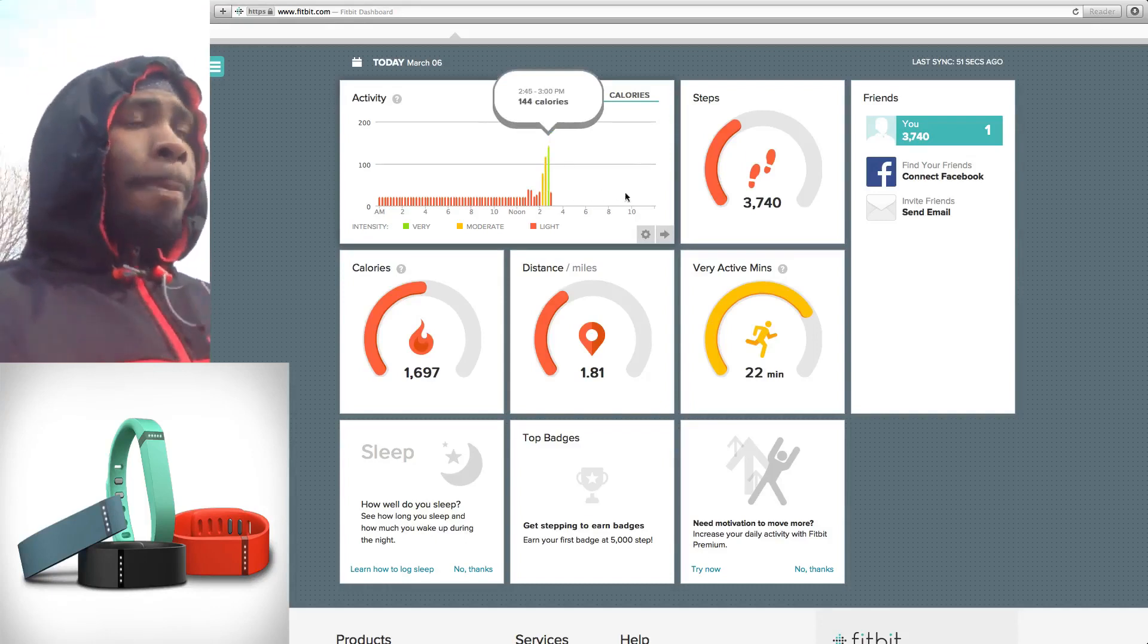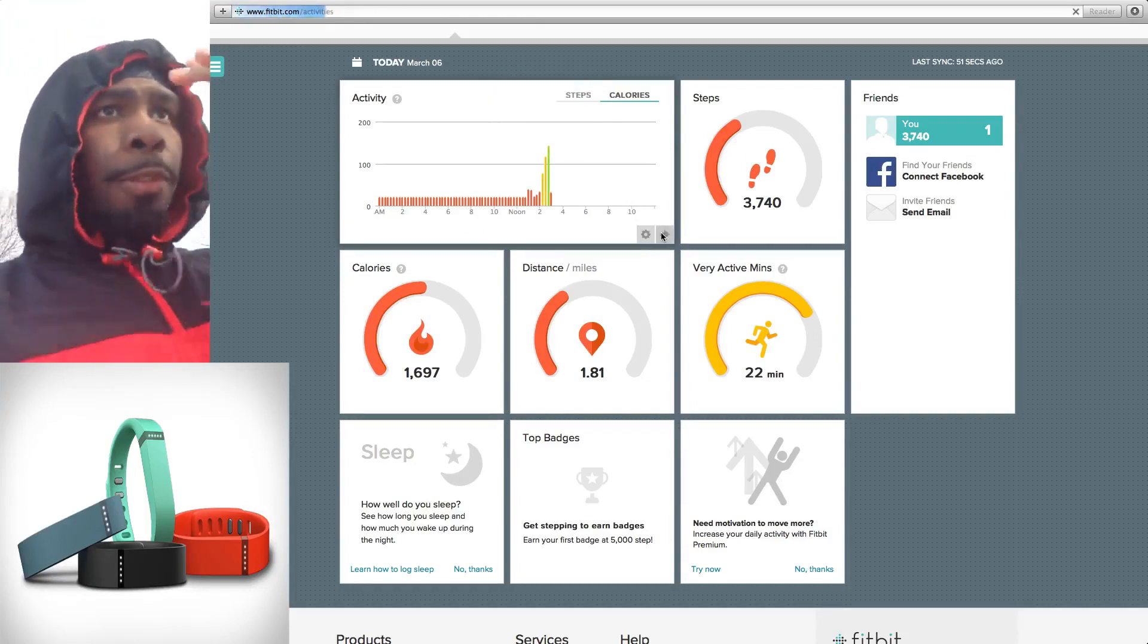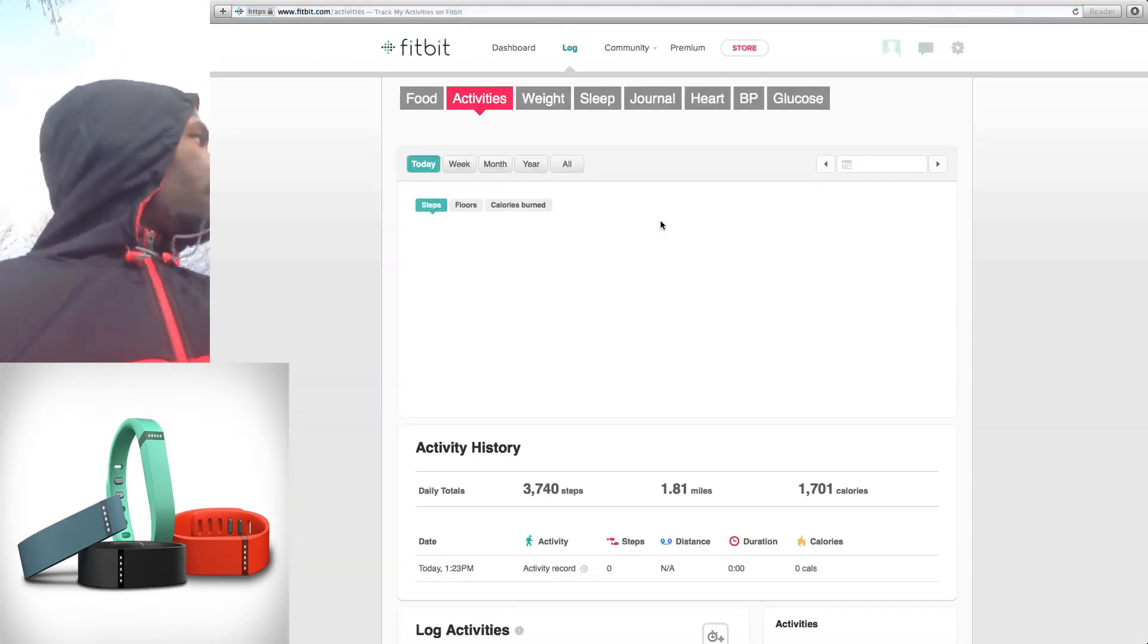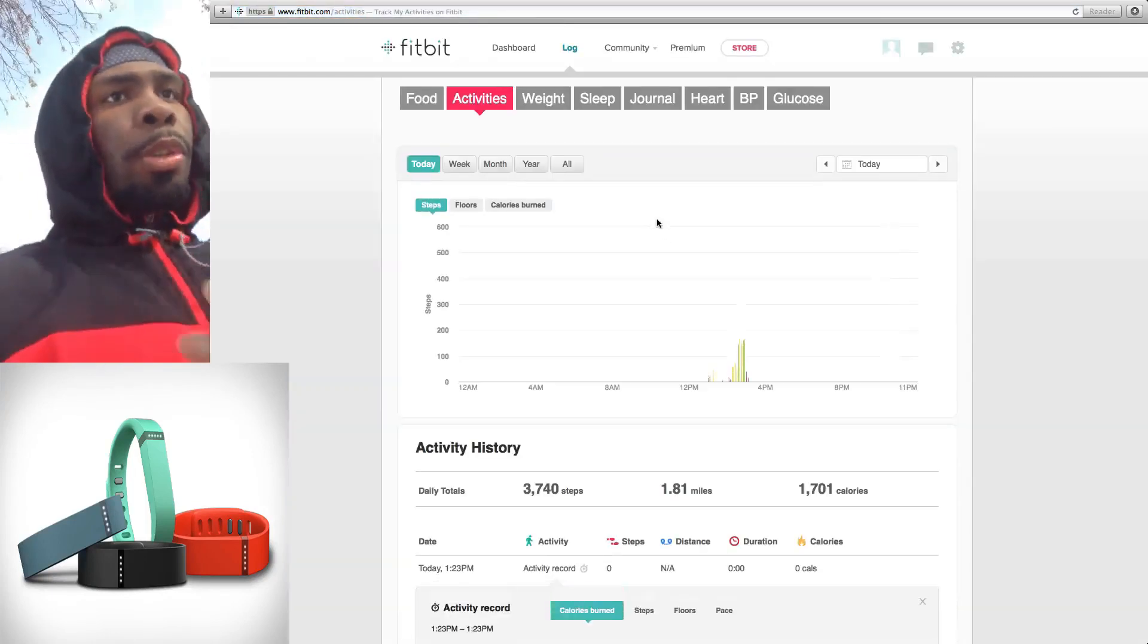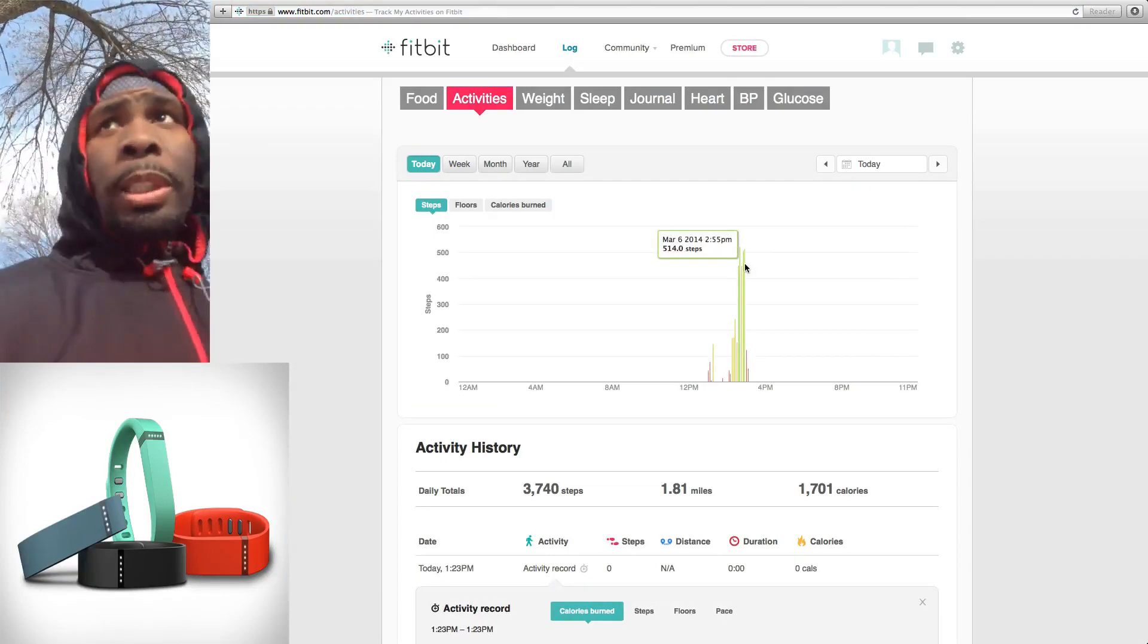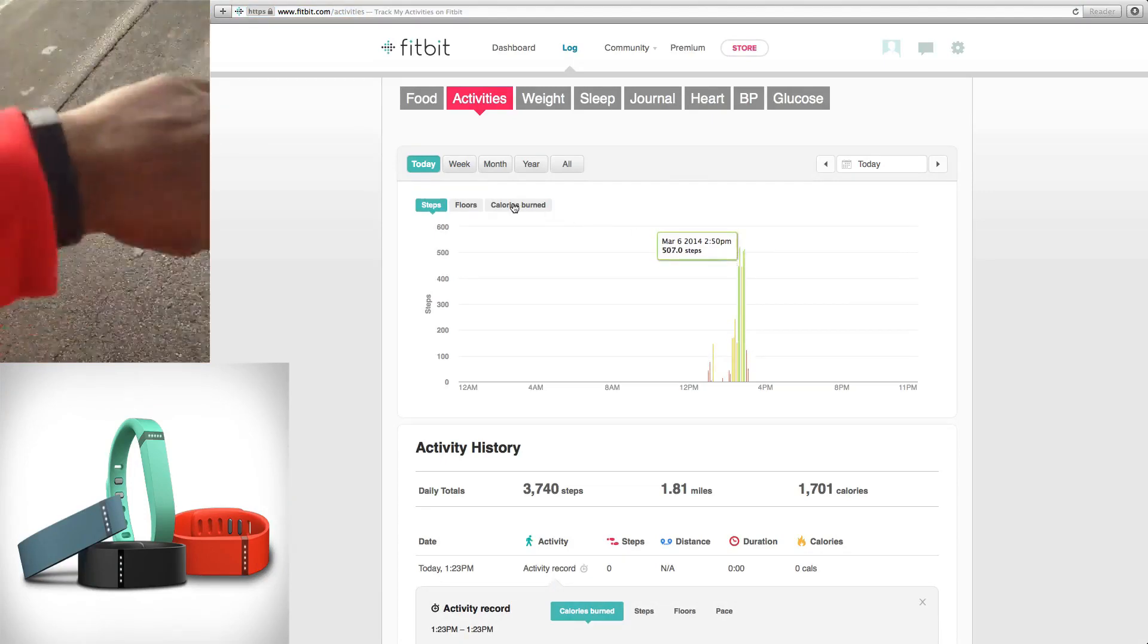So with that being said, I recommend if you're the type of person that likes to track your health and your daily activities, then you're going to purchase one of these. So check it out.